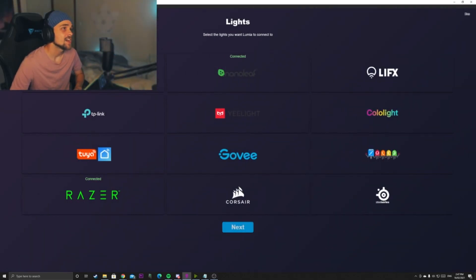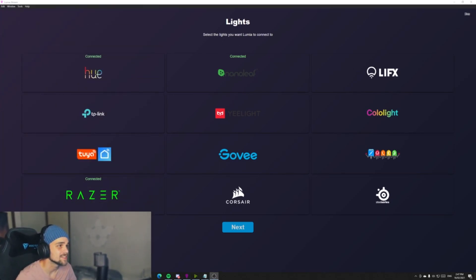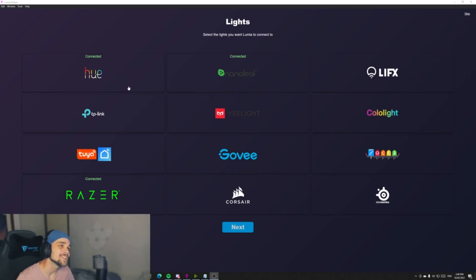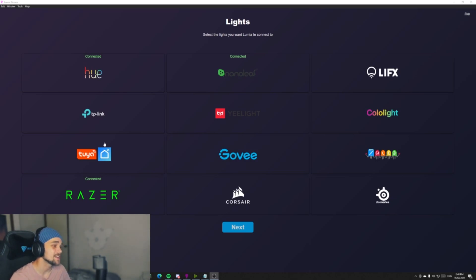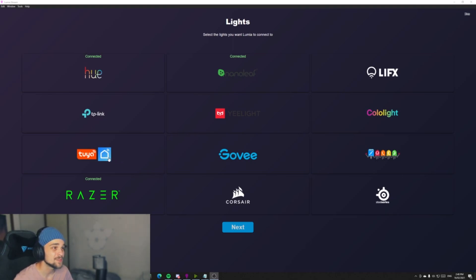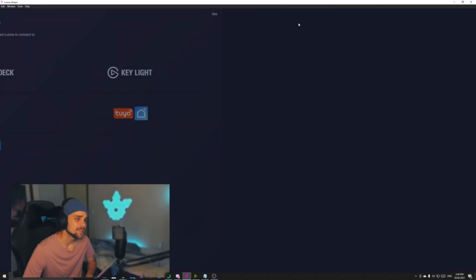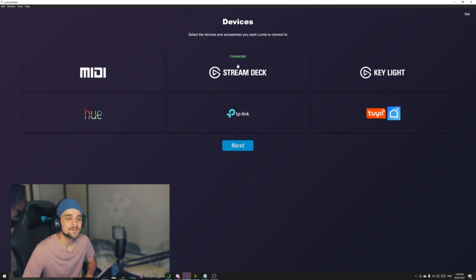Now we're going to click on Lights. This is where we can connect up all our lights to the application. As you can see, these are all the lighting services that we can connect — there's quite a lot of options. You can also connect Razer to the application, so if you have a keyboard, mouse, or mousepad with RGB on it, this can communicate with the application as well. I have Hue and Nanoleaf connected. It can also connect up to power switches or pretty much any smart lighting device. The next one is called Devices, where we can connect a Stream Deck or Elgato Keylight as well.